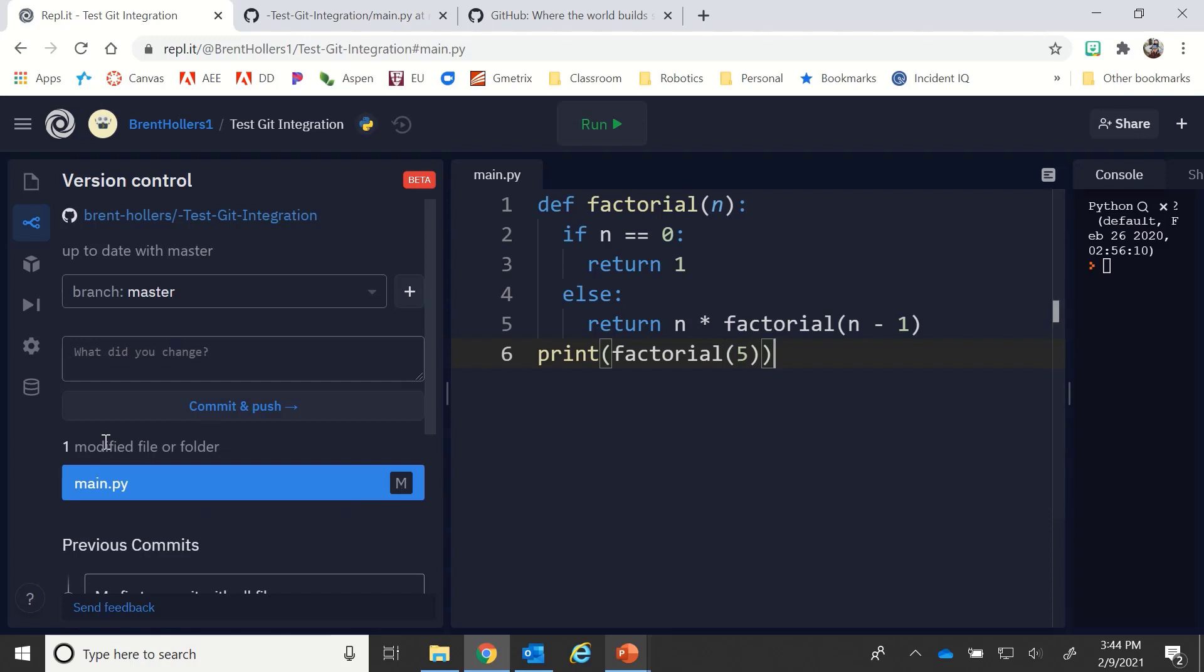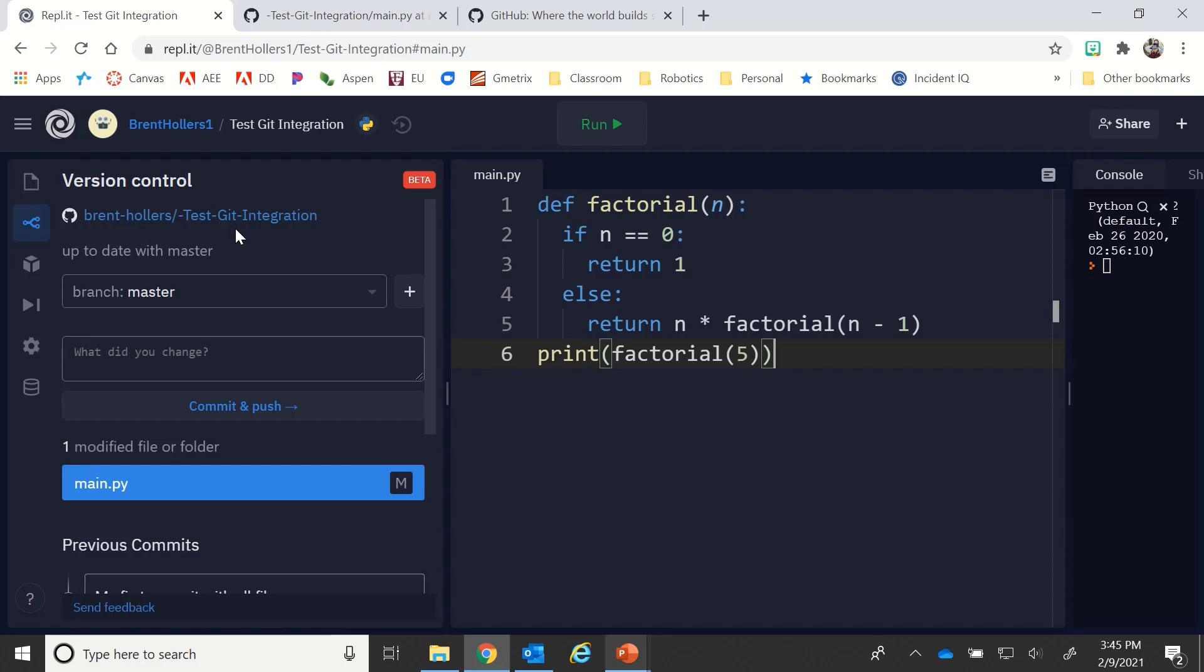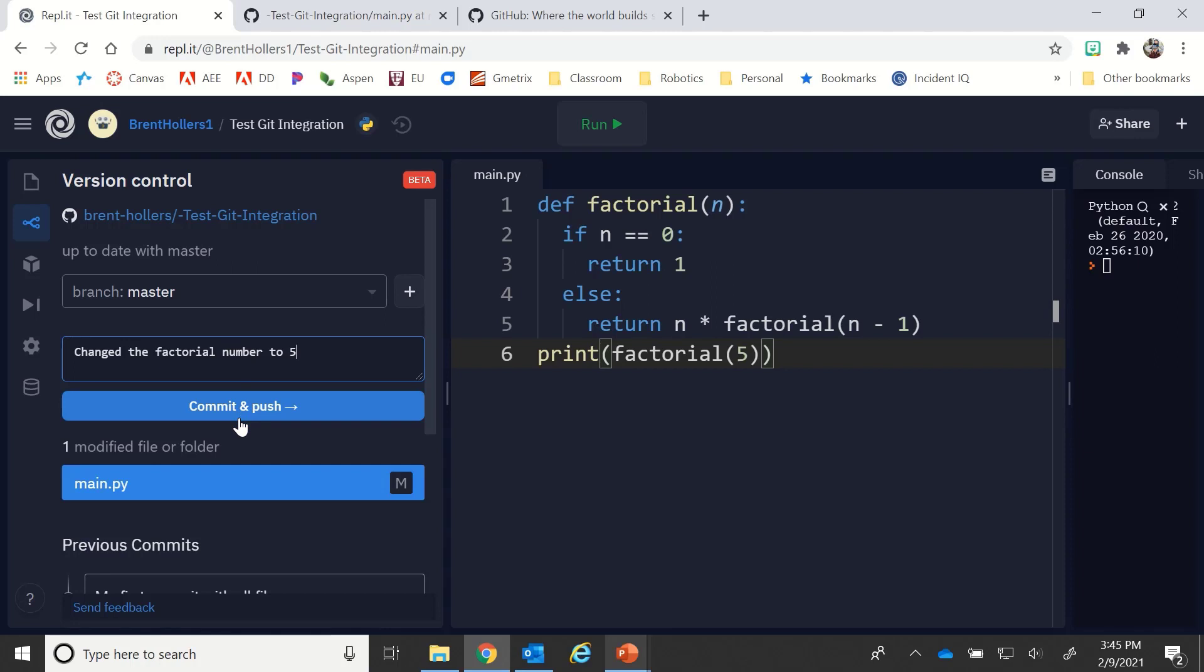You'll notice that here it says one modified file or folder, and I have main.py is the one that's been modified. It's marked with that M. If I mouse over it shows me that I can go ahead and say what did I change: change the factorial number to five.